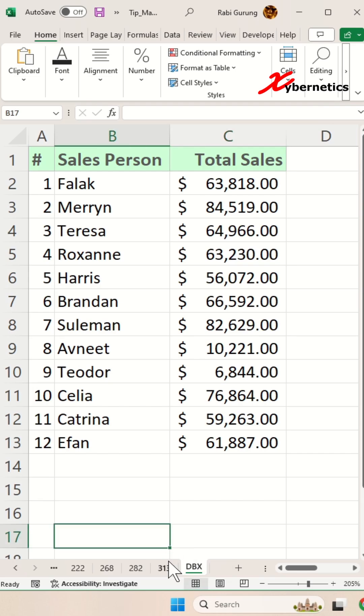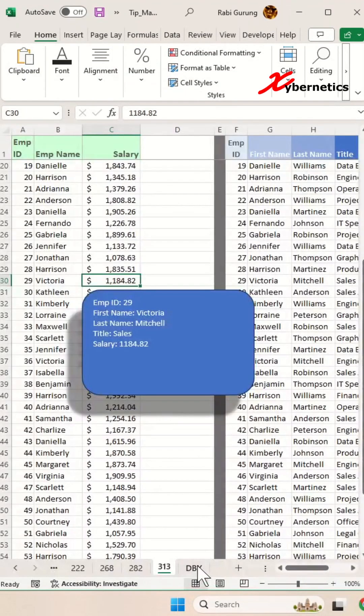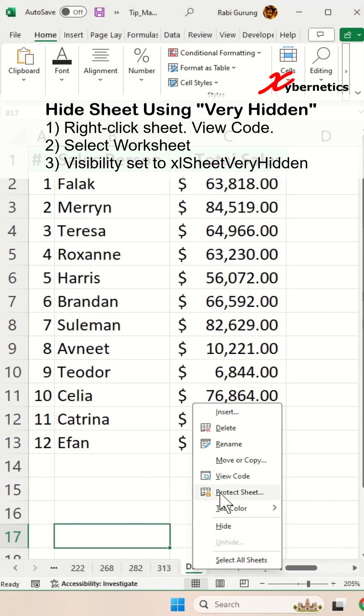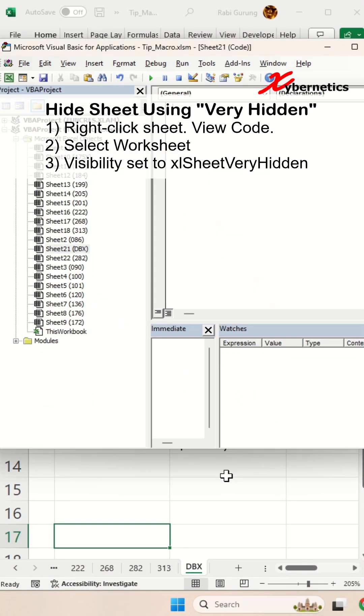Well, this is how you do it. Let's say, for example, if you want to hide this, select this sheet here, right-click, view code.